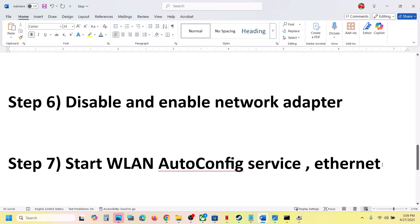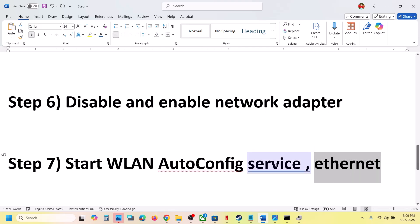You can also switch to an Ethernet connection. If your computer has an Ethernet port and you have an Ethernet cable, switch to a wired connection and then check.